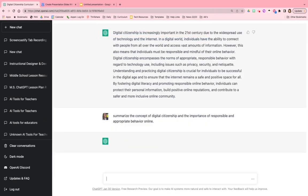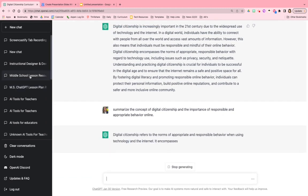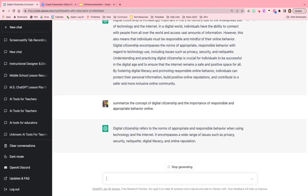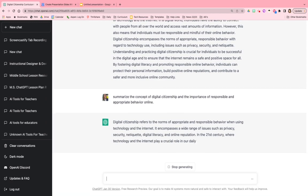So summarize the concept of digital citizenship and the importance of responsible behavior. I'm going to pause the video just to give it a couple seconds to make this and then I'm going to show you the magic.